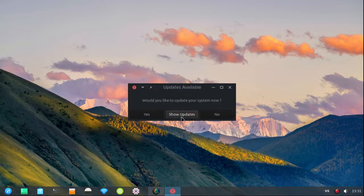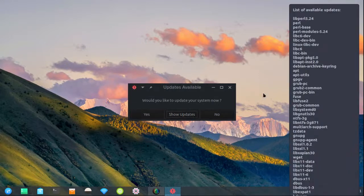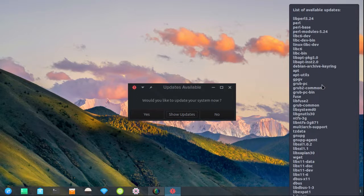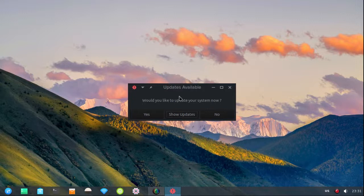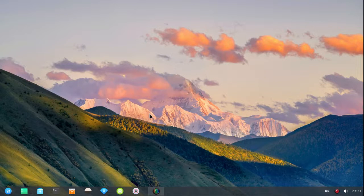Would you like to update your system now? I don't know, show me the updates. And we have all these updates, goodness gracious there's a bunch of them. Now I'm gonna click yes and let you see what happens.